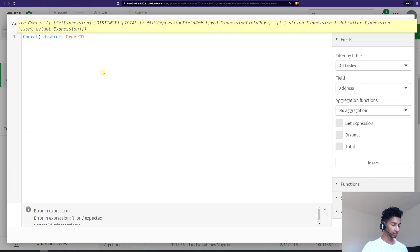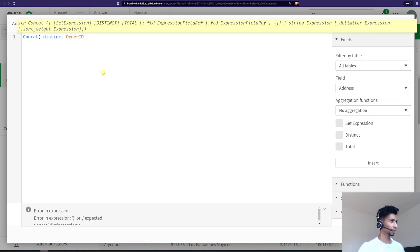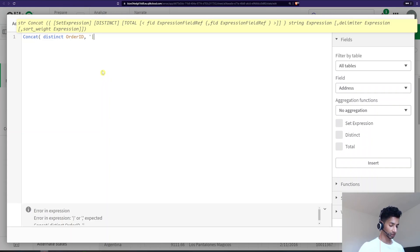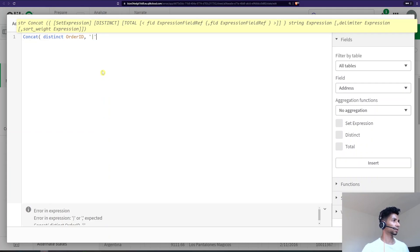Great. So then, then you put a comma. What do you want the separator to be? In my case, I'm just going to use a separator here and this is a string. So we're going to put it under single quotes.